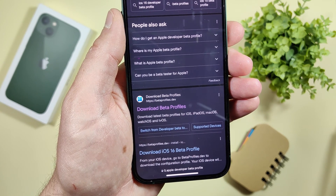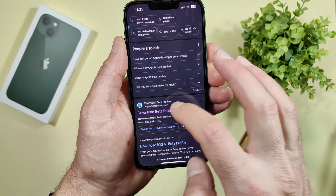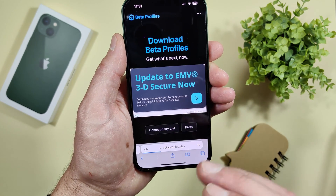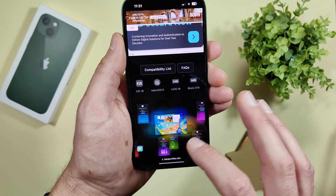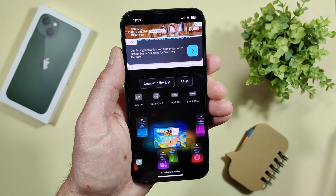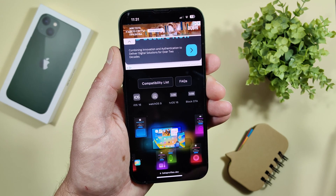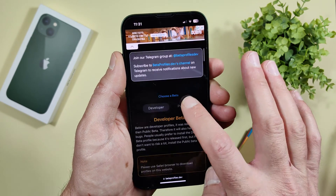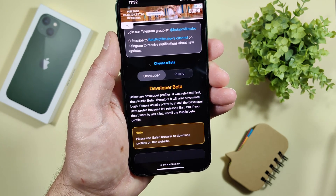The website is betaprofiles.dev. Of course, the link will be in the video description, so always check there first. You can see they have beta profiles for iOS, watchOS, tvOS, and so on — for every Apple device.